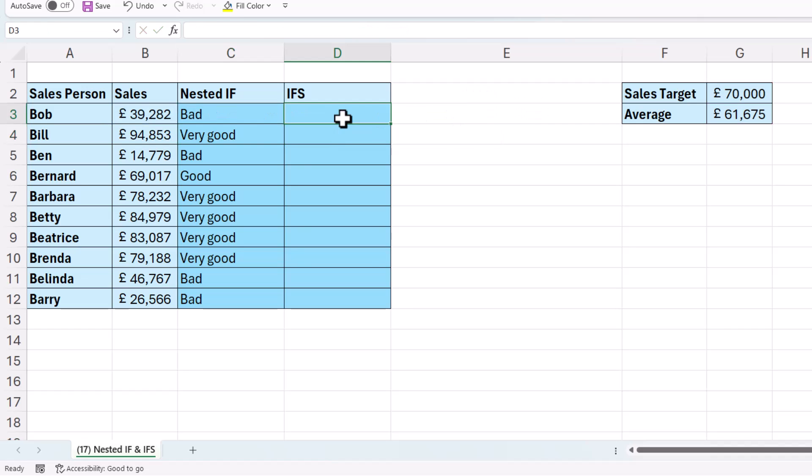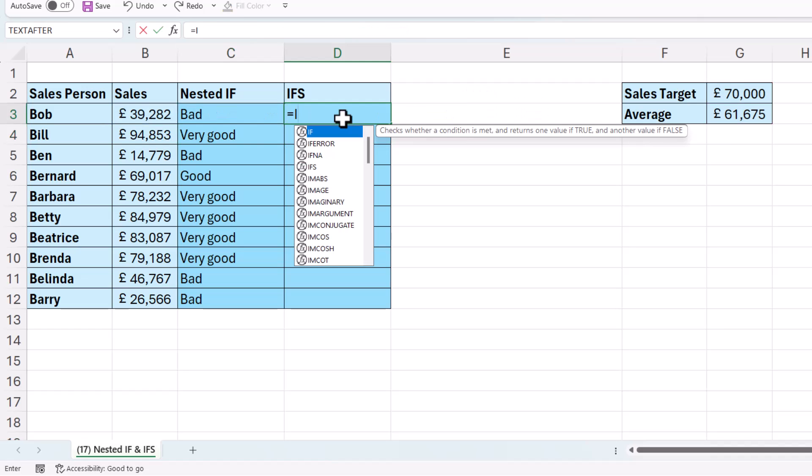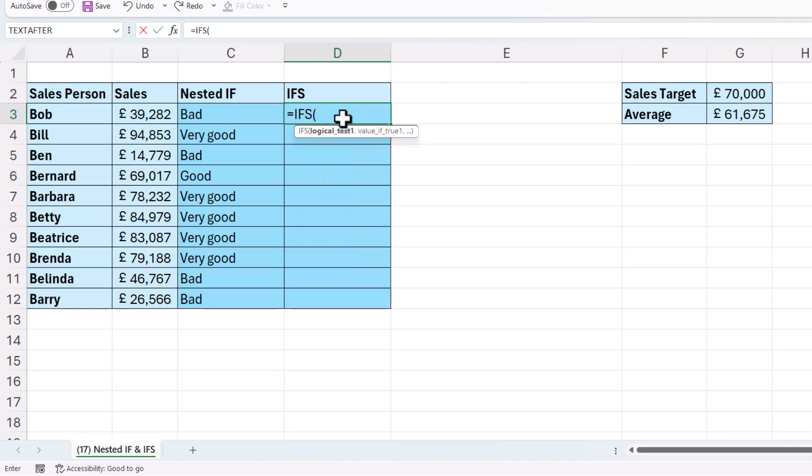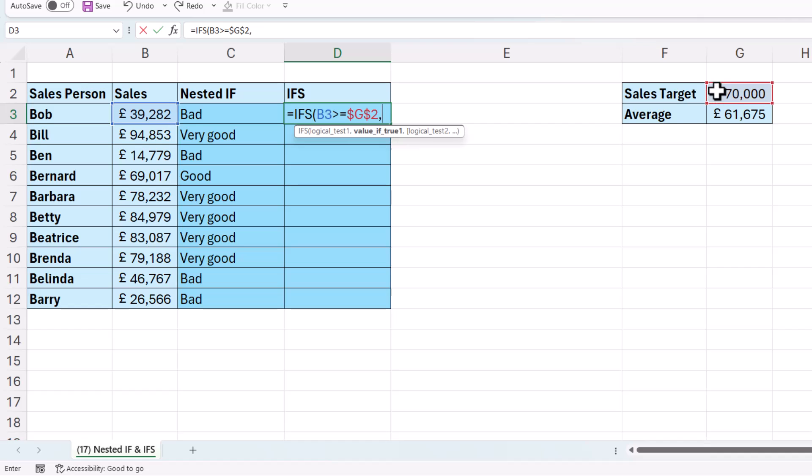Now we could also do this with the IFS function, and this won't require any nesting. So my first test would be, is the sales value greater than or equal to the sales target? And then the next argument is value of true 1. So what do I want to return if this first test is met? Very good.